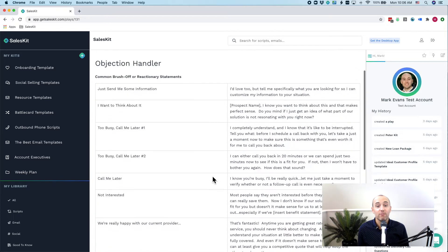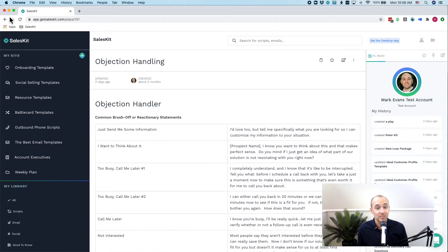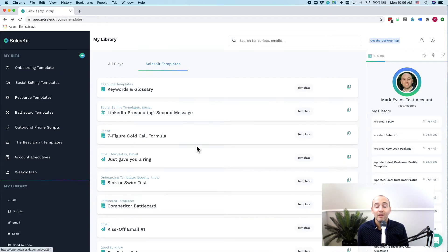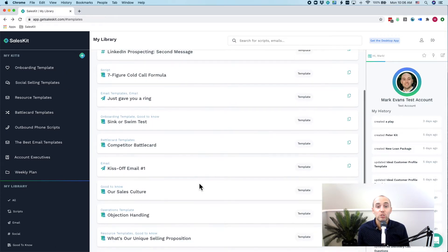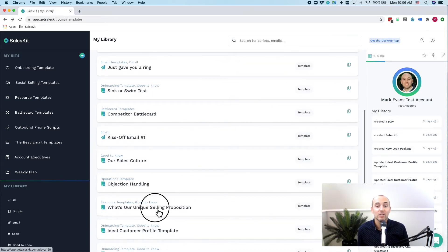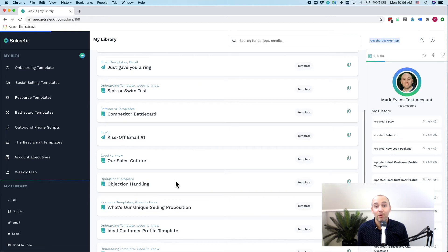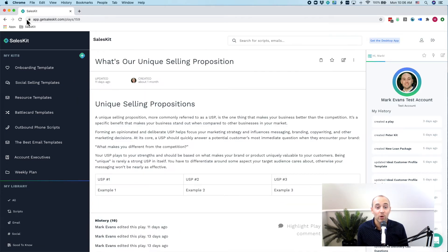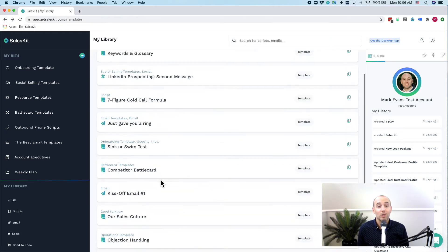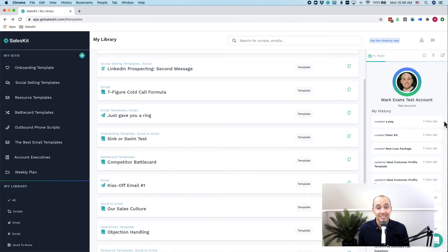And this will give you as the founder or sales leader or entrepreneur, the confidence to really scale your team with the sales best practices and sales knowledge you know that works. We have templates for welcoming new members to the team,